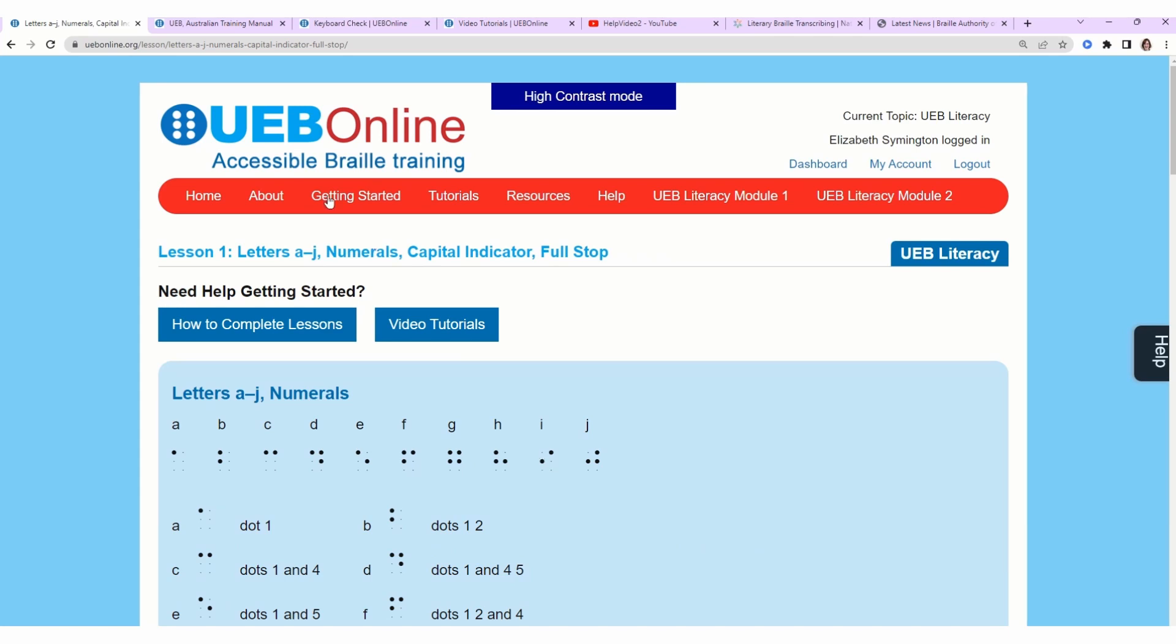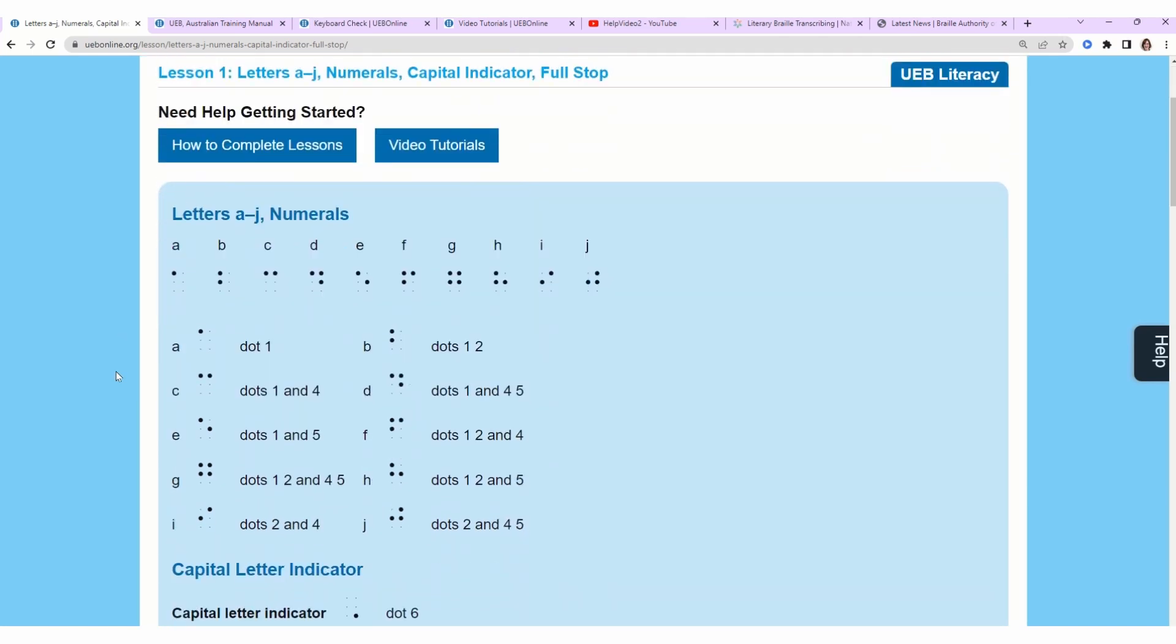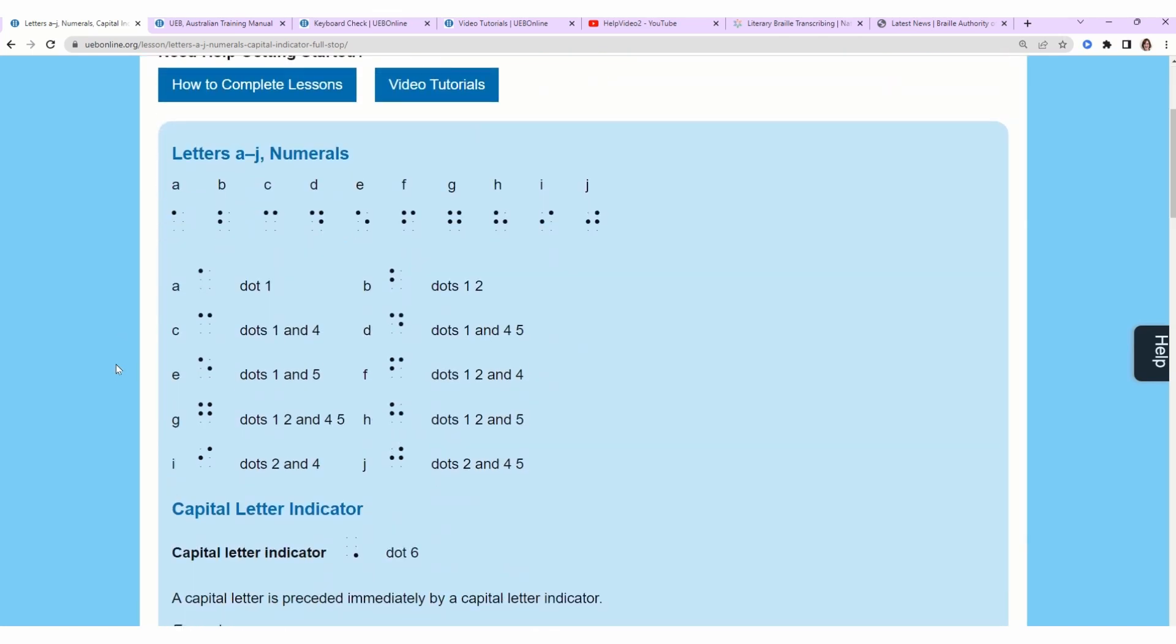So we're at uebonline.org and here's the first lesson, which goes over letters A through J. I know learning braille can be intimidating. It's actually very logical, which I love. Braille is written in a combination of six dots. If we look at the letter G, it's the top four dots.